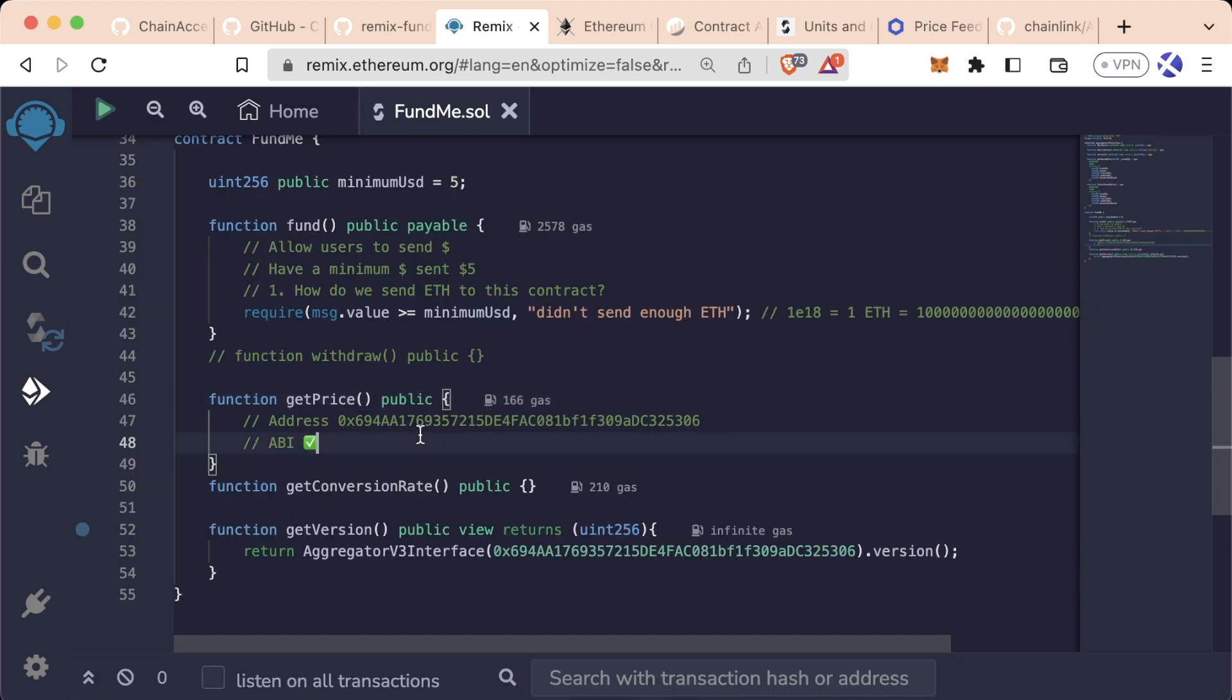I'm going to be showing you guys and testing this on an actual testnet. However, I recommend that you don't test all of these as I go along. Just watch me do them because again, waiting for transactions on a testnet can be really annoying. Sometimes the testnet might be having issues because again, it's people running them out of the goodness of their heart.